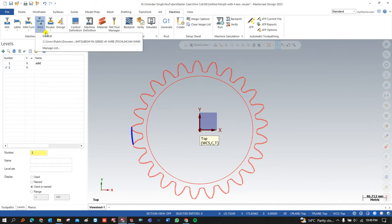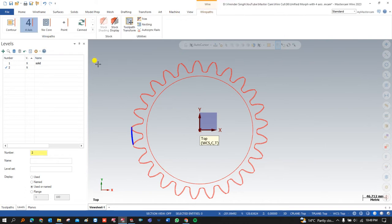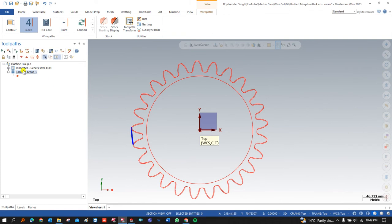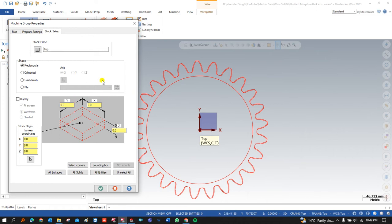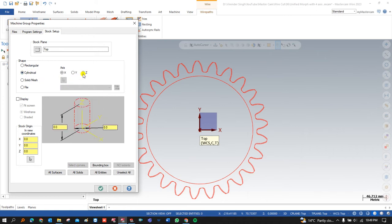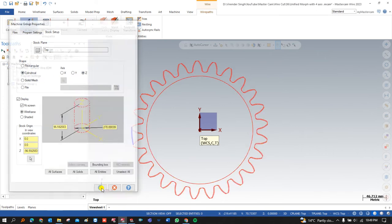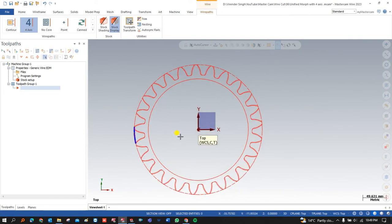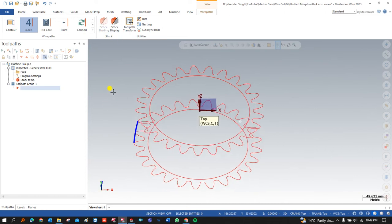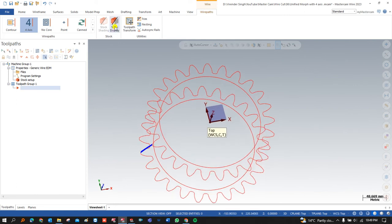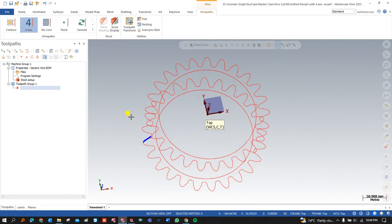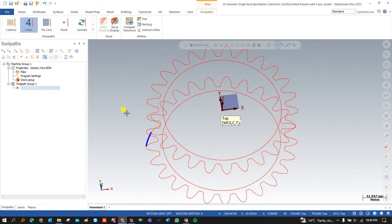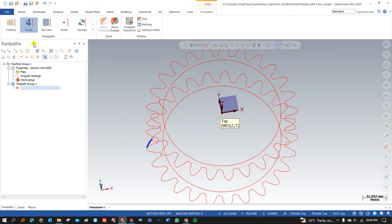For creating the toolpath in wire cut, I go to Machine, select a wire cut machine, and press Default. Then I go to Parameters and define the stock by going to Cylinder Z, pressing All Entities, and clicking OK. This is my raw material for the part. I can toggle the raw material visibility off while keeping it defined. Now I have to create the four-axis toolpath.